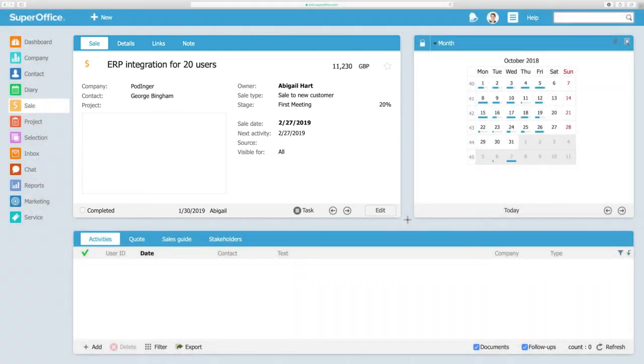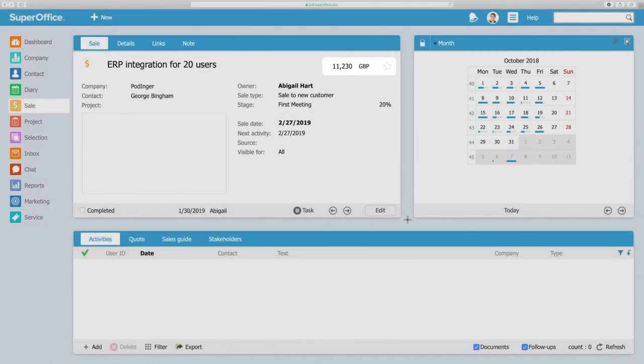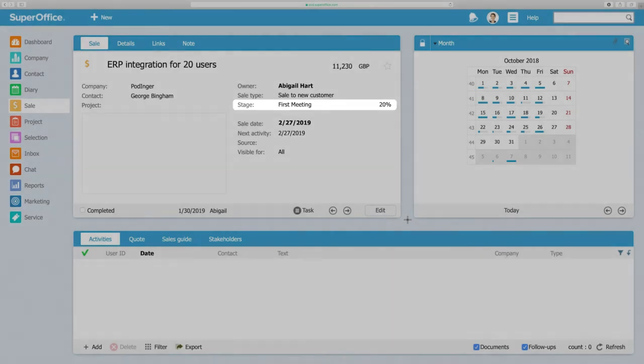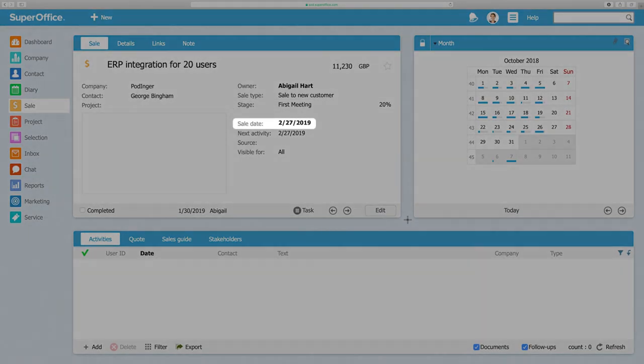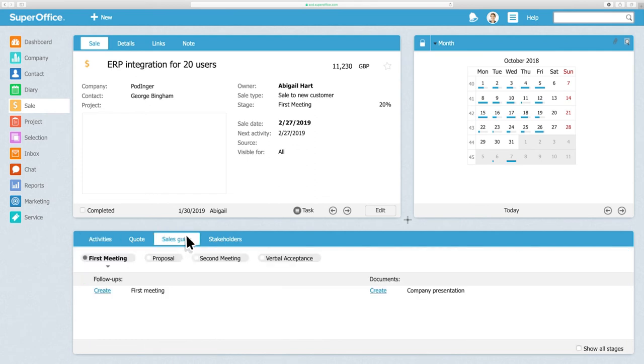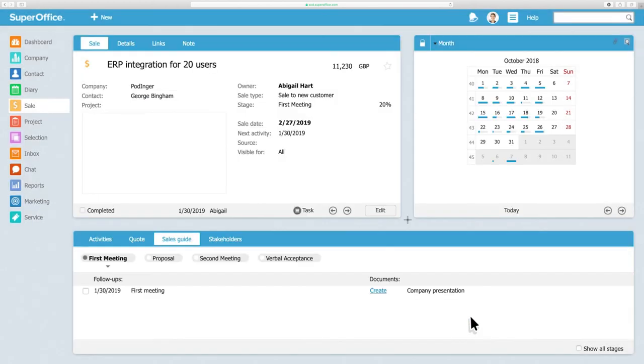For example, you can prioritize your efforts based on the size of a potential deal, where it currently is in the sales process, and by when you think the deal will close. If you have a sales process, you can put this into the sales guide, and this will help all your salespeople to follow the same steps.